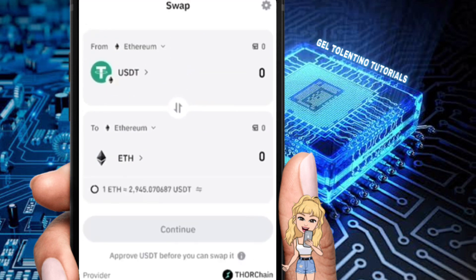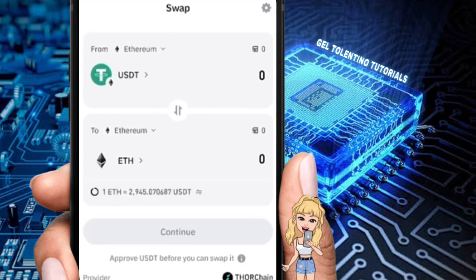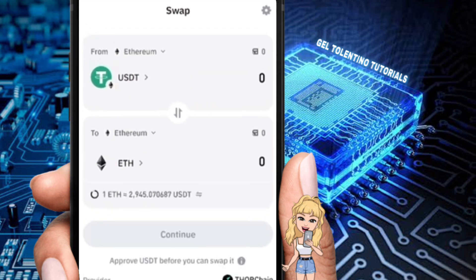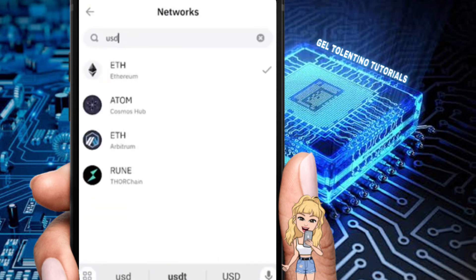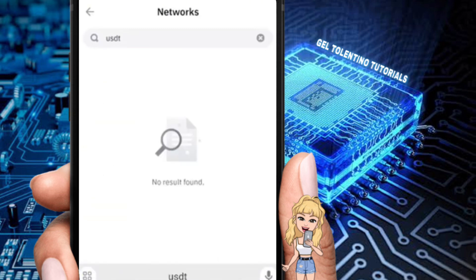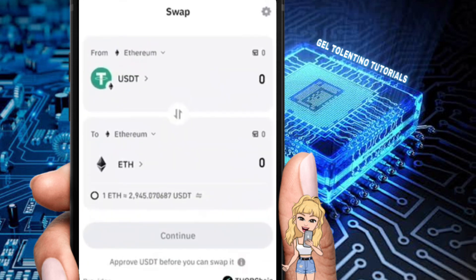From here we want to set the 'from' section as USDT. Let's go ahead and search for USDT and select it. I've already selected that one. Now we need to choose the 'to' section.